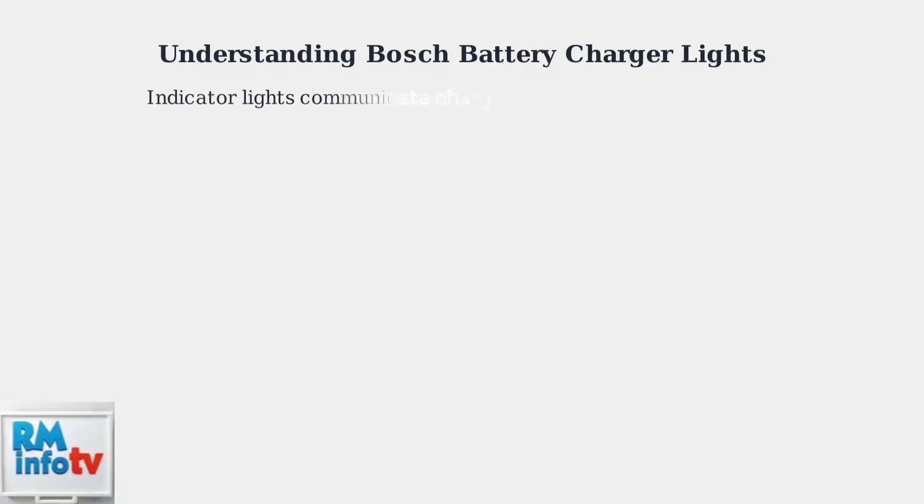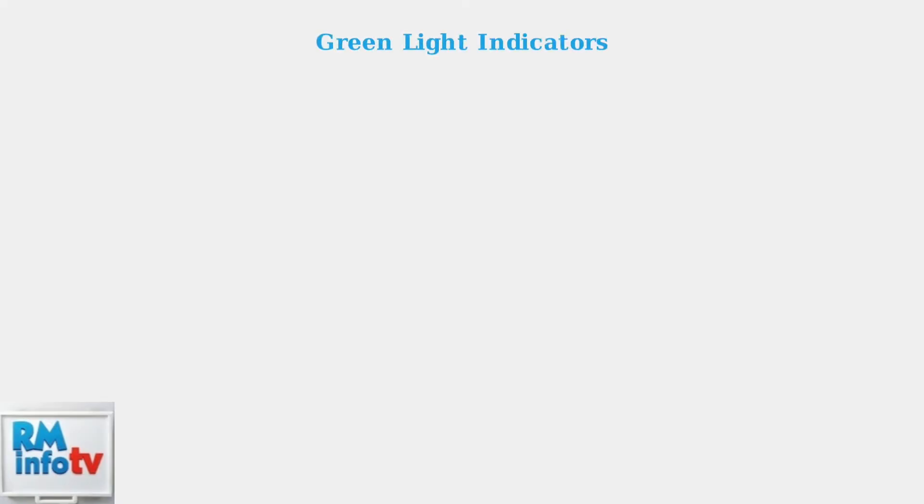Bosch battery chargers use indicator lights to communicate the charging status and potential issues. These lights are typically green and red, and understanding what they mean is crucial for proper battery maintenance and troubleshooting. Let's start with green light indicators, which generally indicate positive charging states.